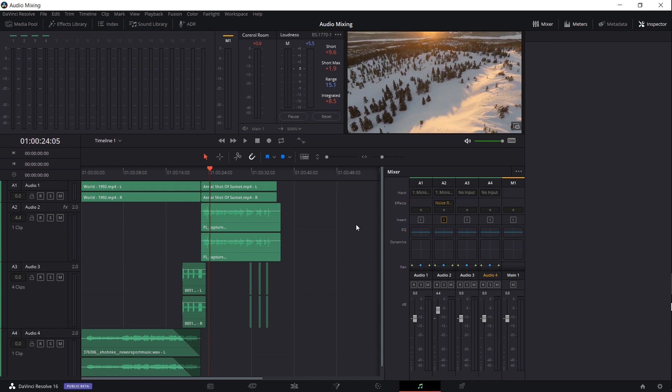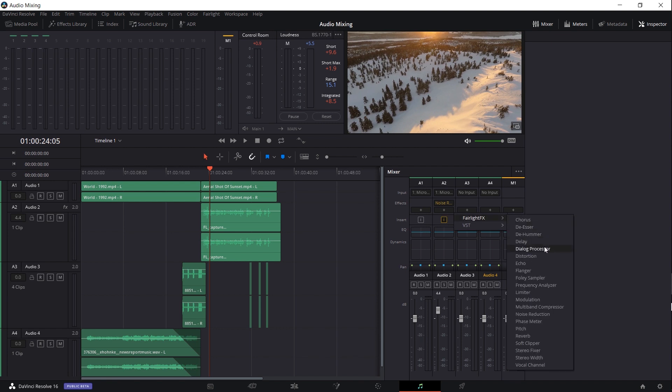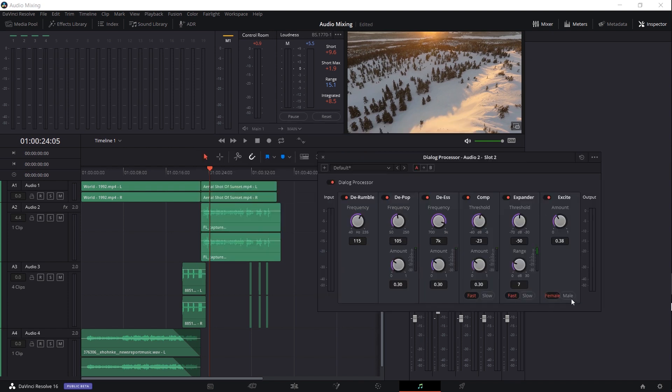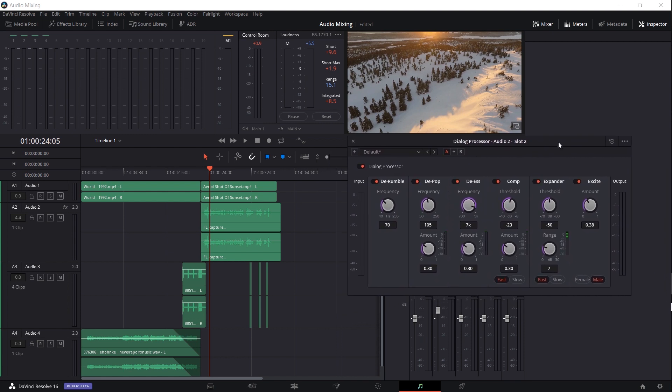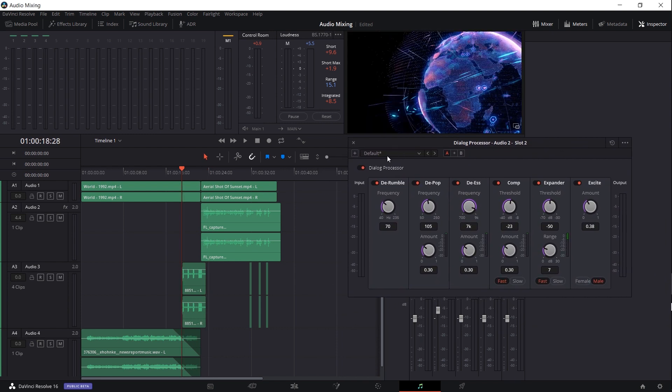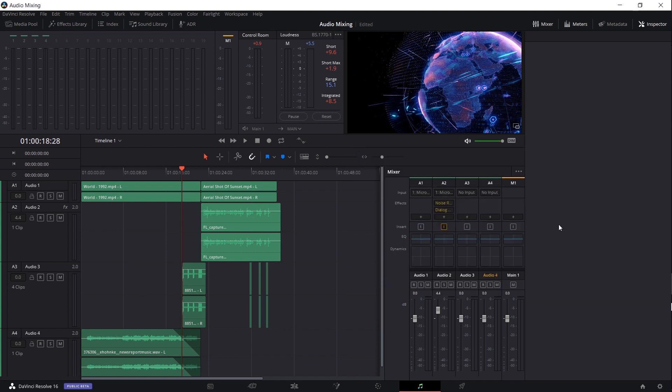So one more thing we can add to audio track 2 is the dialogue processor which exists in DaVinci Resolve 16 and up. So if we go over to audio track 2, I want this to process the dialogue track obviously. I'm going to hit the plus sign for effects, go to Fairlight effects, dialogue processor. And the settings I've been liking to use is changing excite from female to male obviously and then decreasing the rumble from 115 to around 70. I found that having the de-rumble set to a higher setting with the microphone I'm using actually caused it to have a worse sounding quality rather than better. So lowering a frequency down can actually kind of de-emphasize an effect and make it not interfere with the good audio that you want to keep. So now with that dialogue processor added on to audio track 2, we can go ahead and play it one more time.